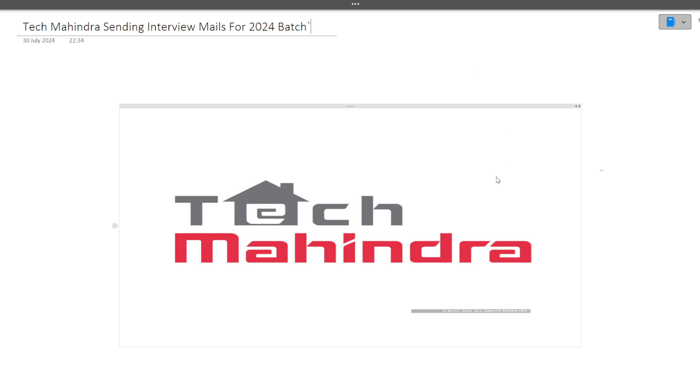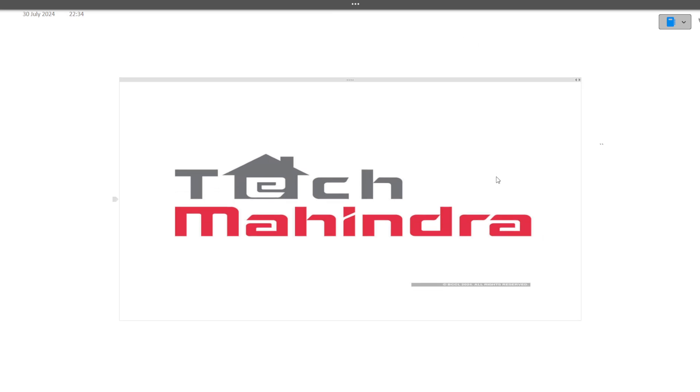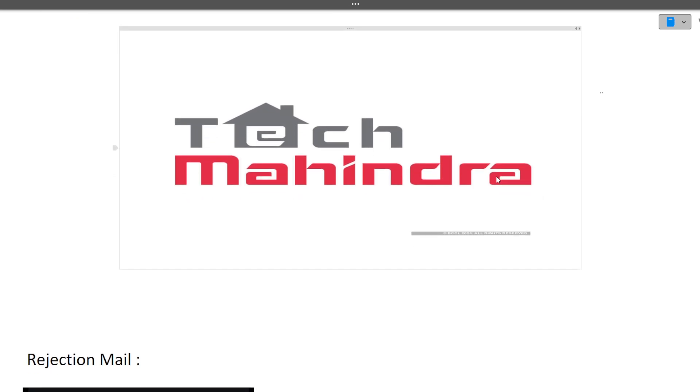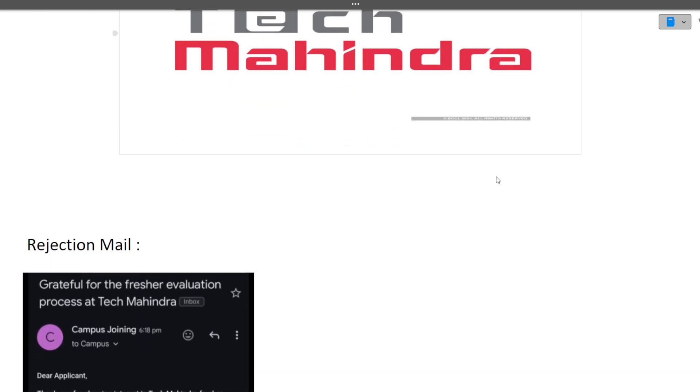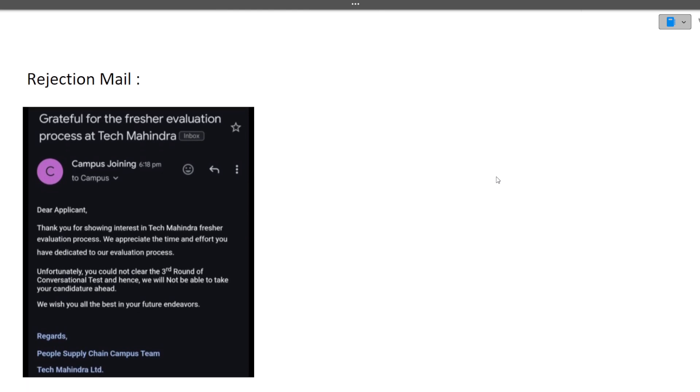Before moving ahead, do hit that like and subscribe button because every like and subscribe motivates us to make more such videos.